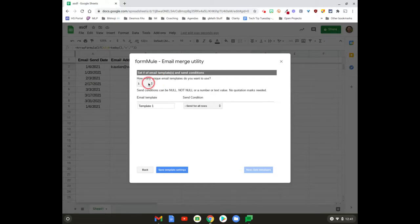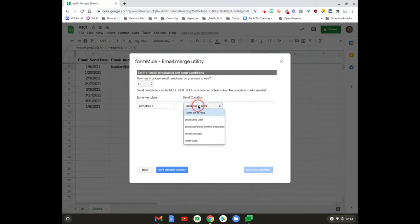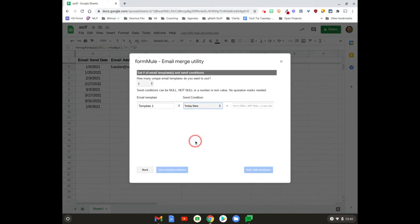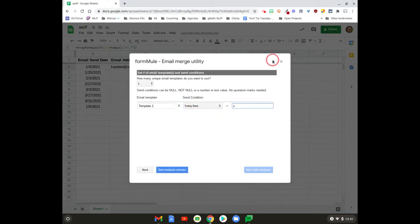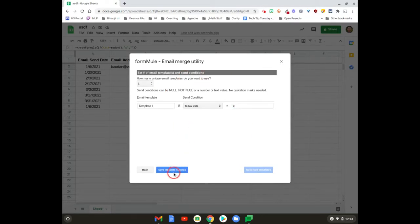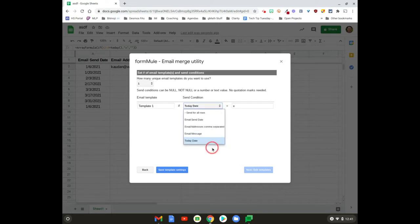How many unique emails? We're just gonna do one here in the template. And the send condition—this is really important—we want when today's date equals an X, so when we see an X in that column, we want this to be running. Go ahead and hit Save.